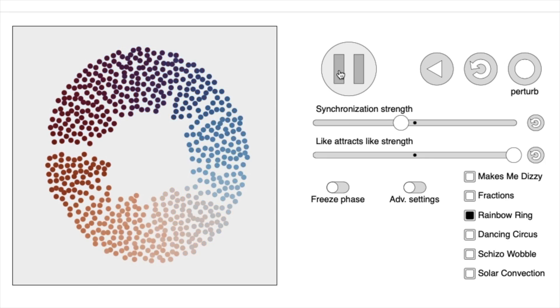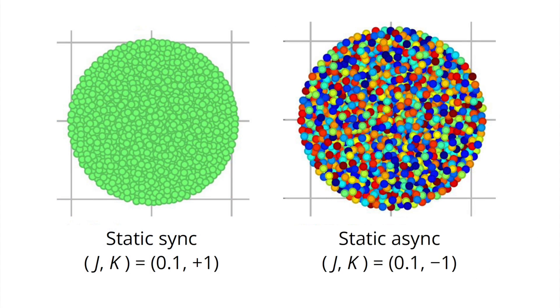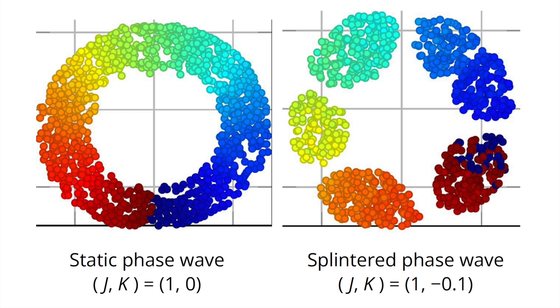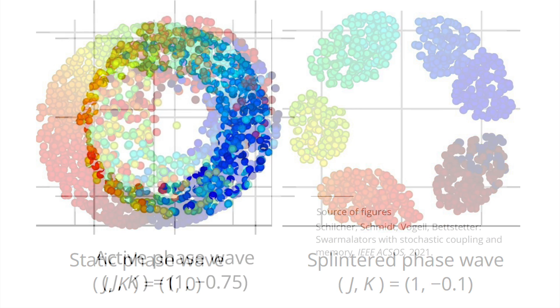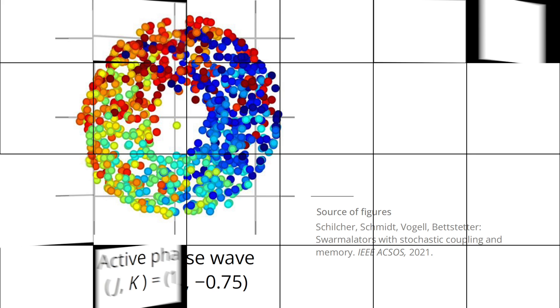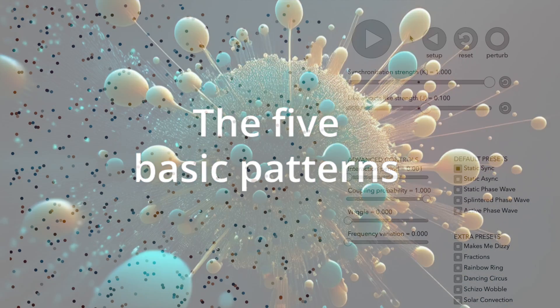We can distinguish five patterns: static sync, static async, static phase wave, splintered phase wave, and active phase wave. We now illustrate and discuss these patterns.